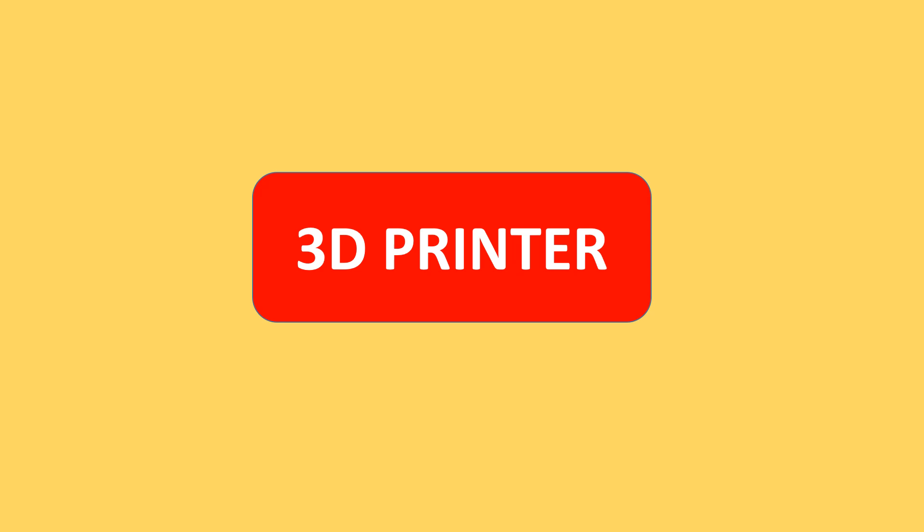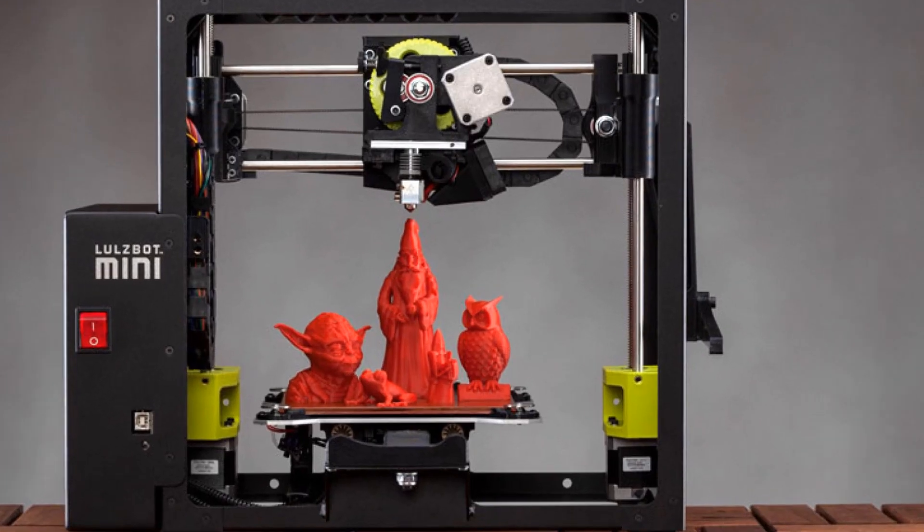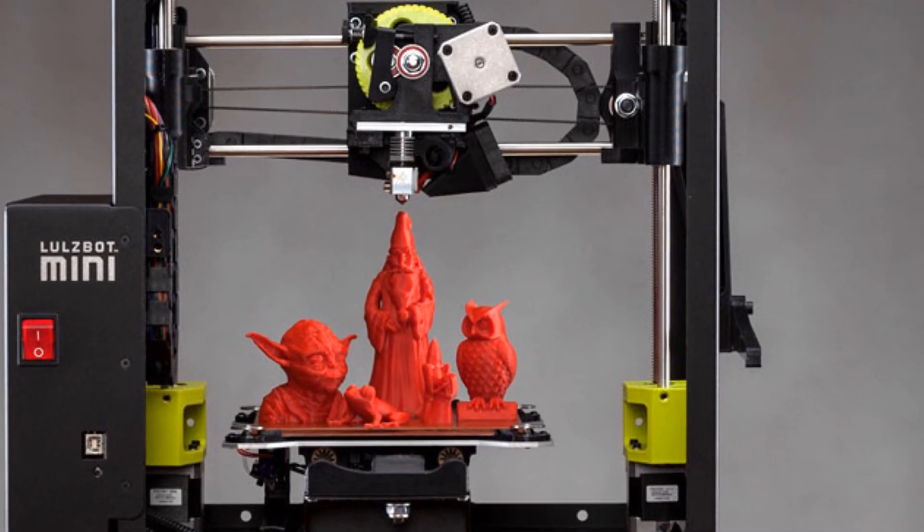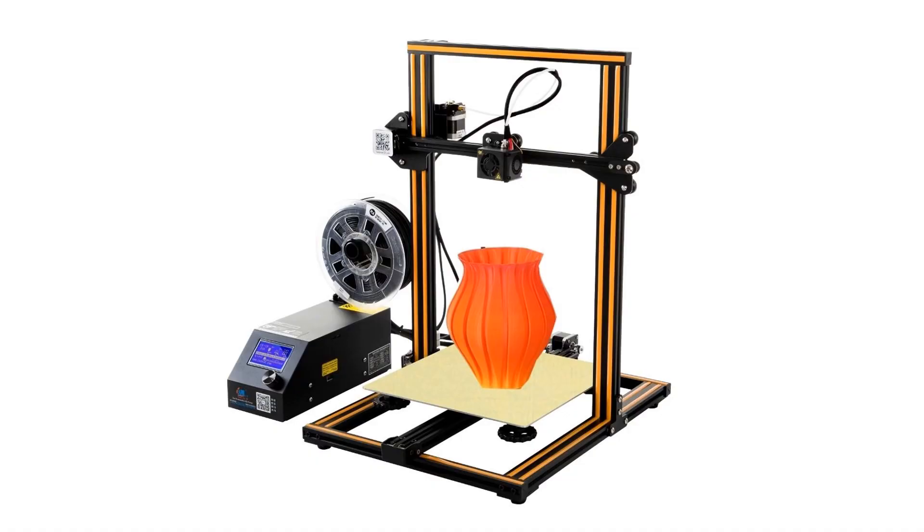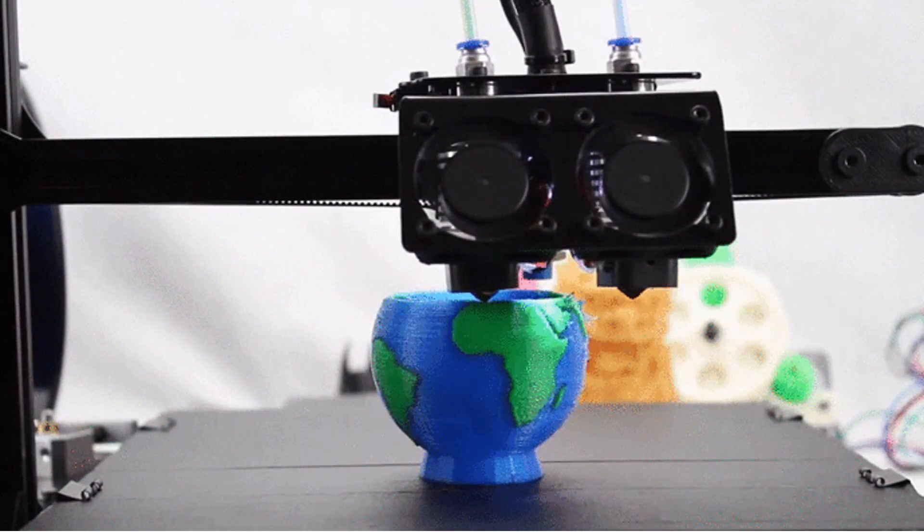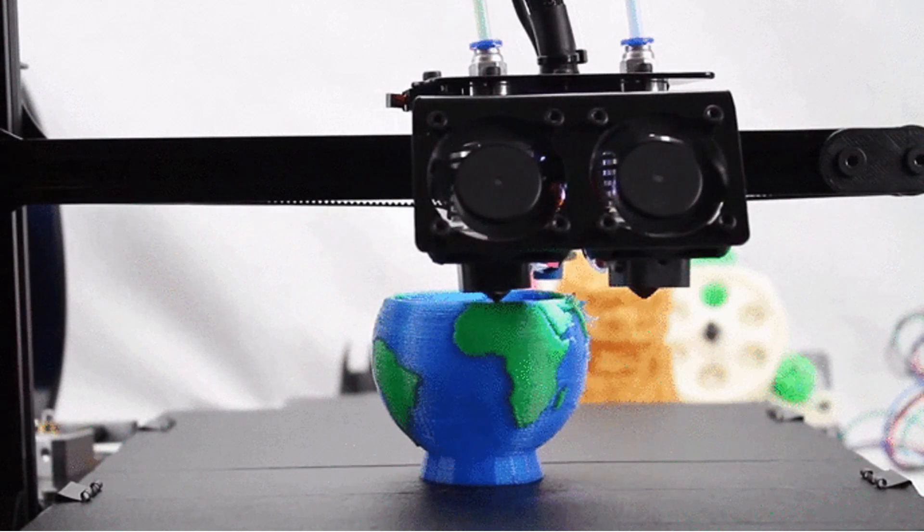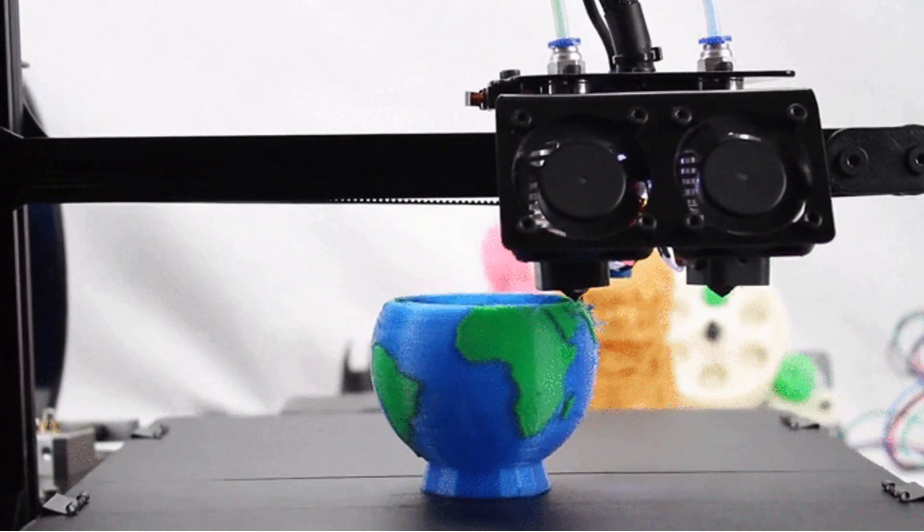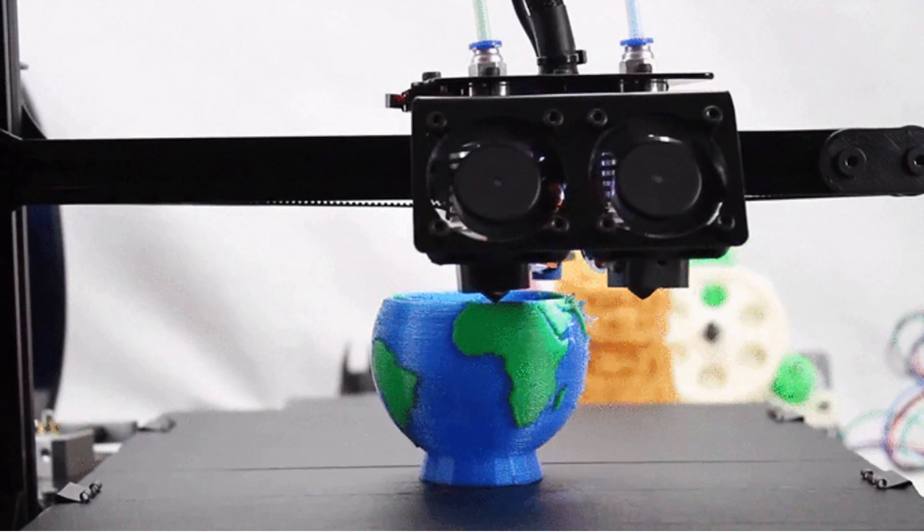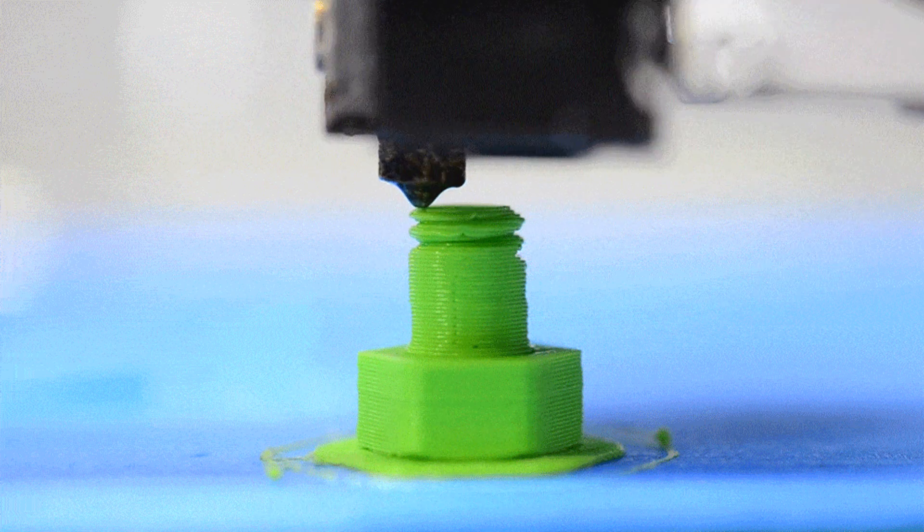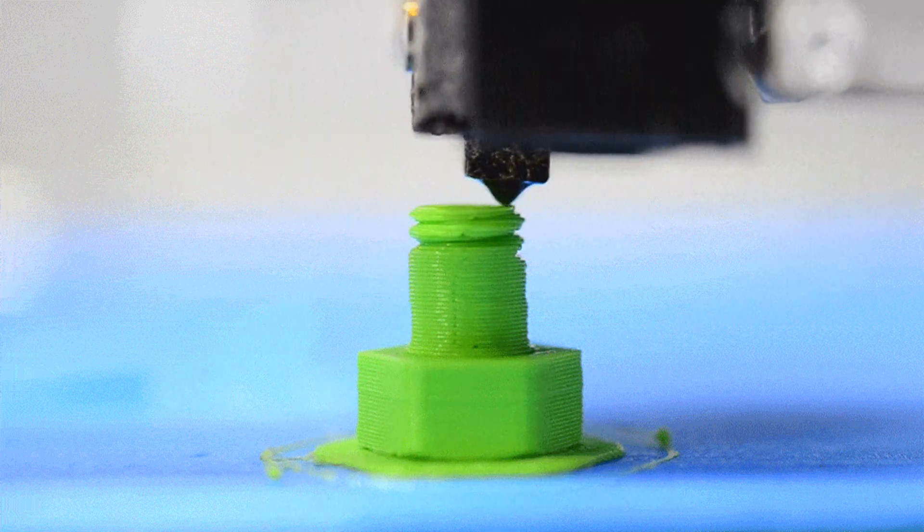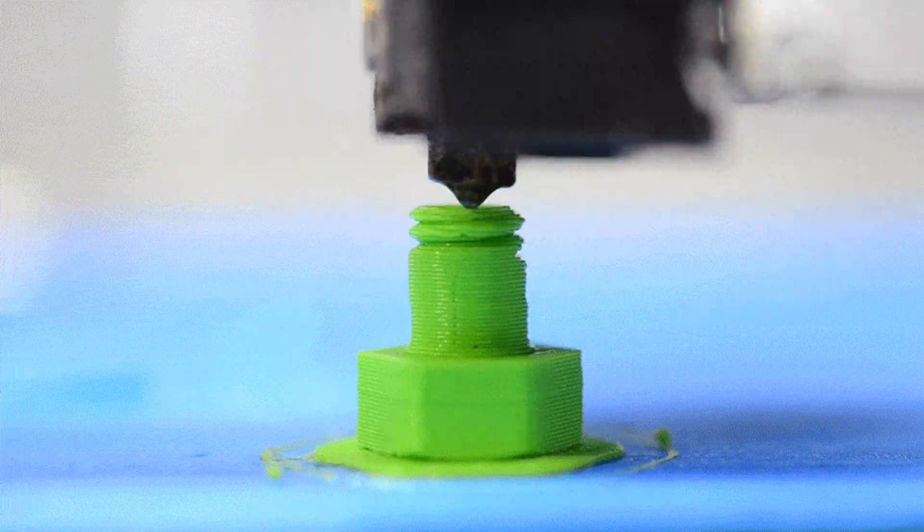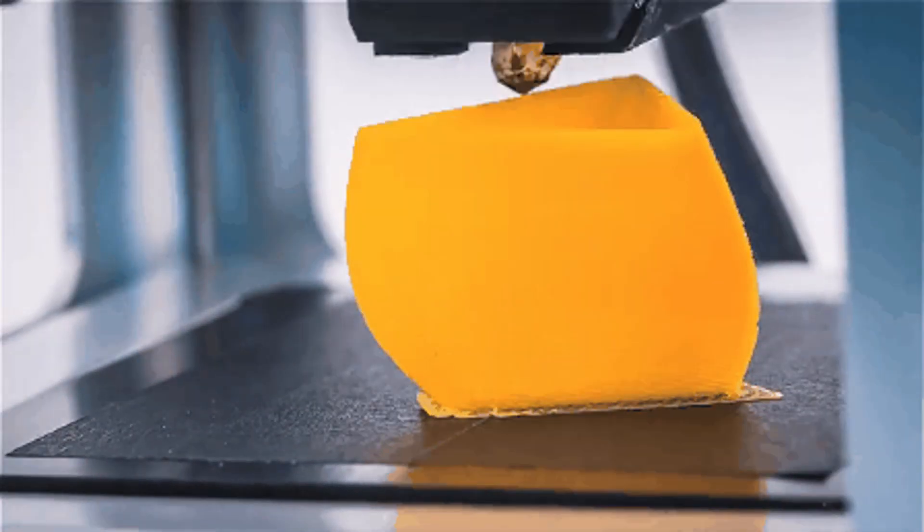3D printer creates three-dimensional solid objects from a digital file. The 3D printed object is created using additive processes. In an additive process, an object is created by laying down successive layers of material.